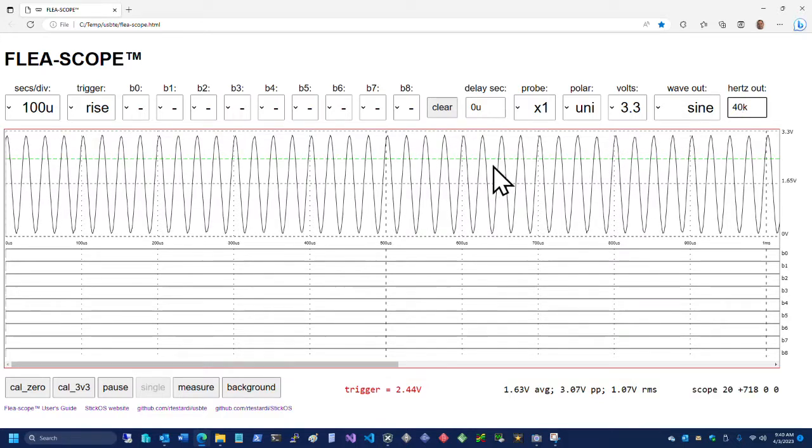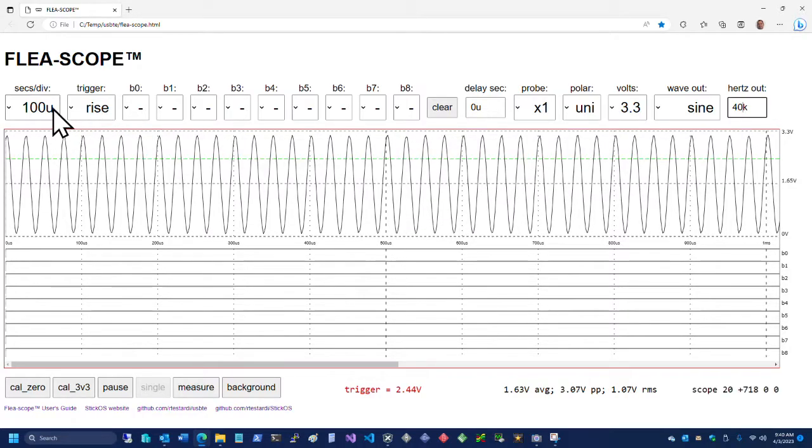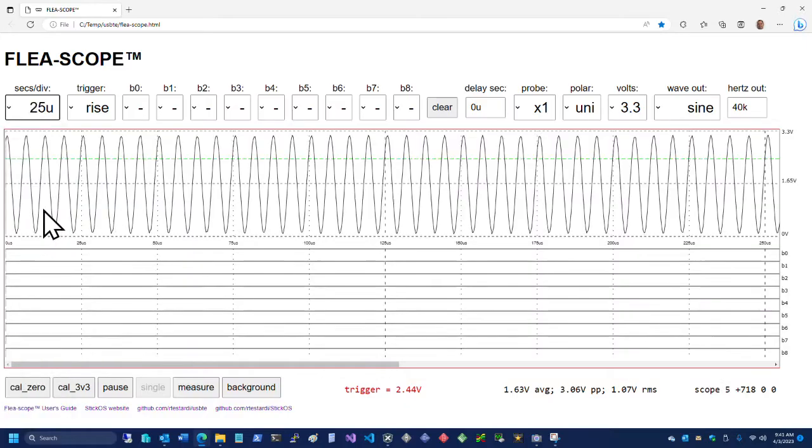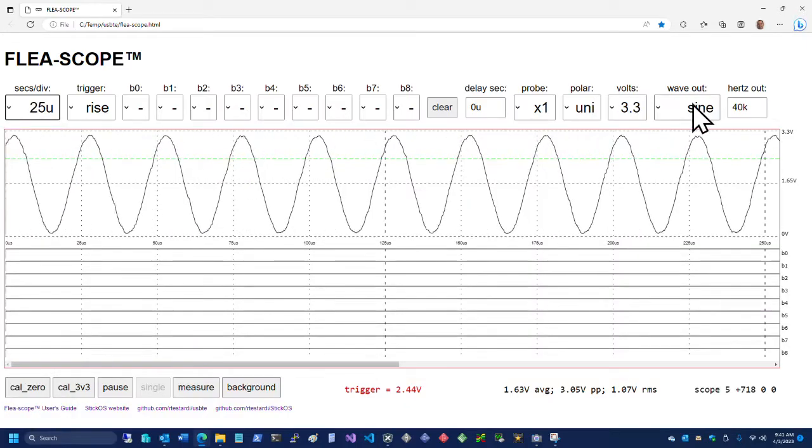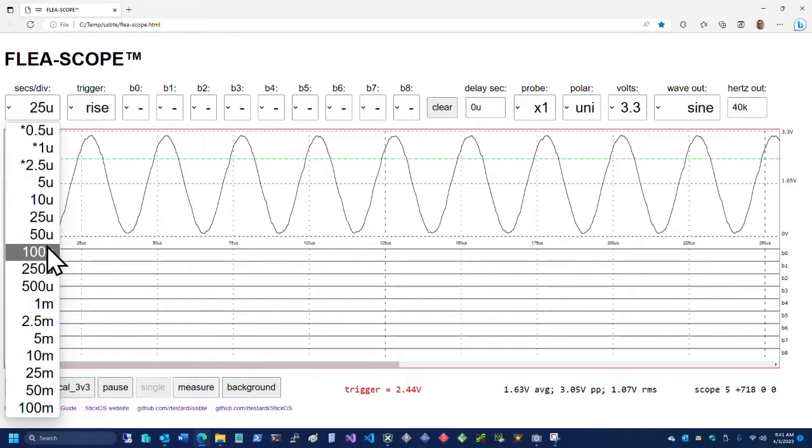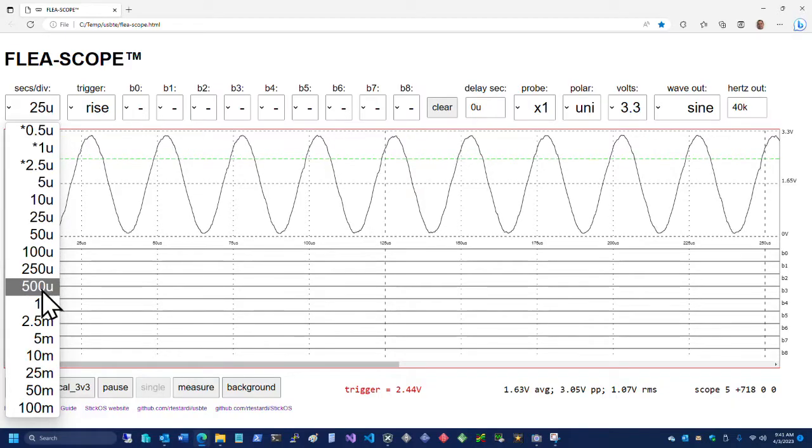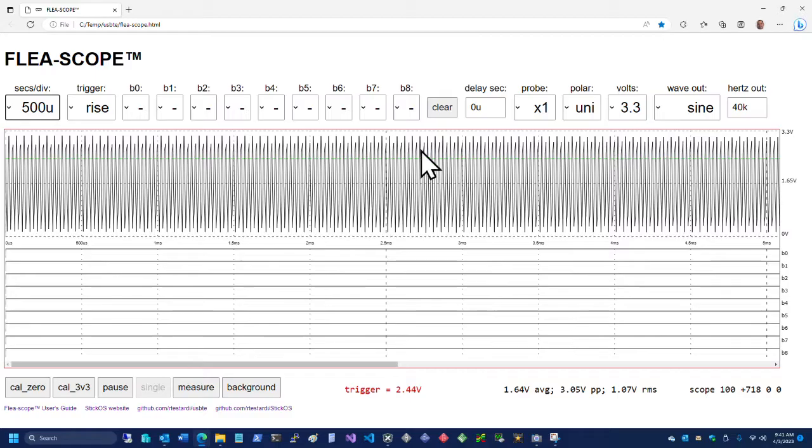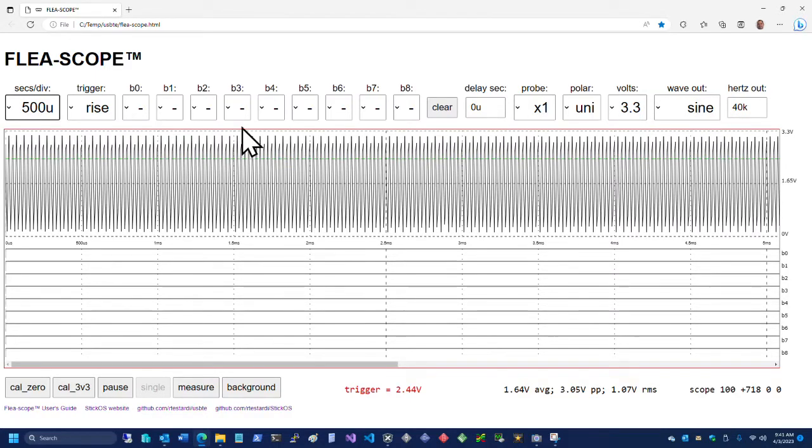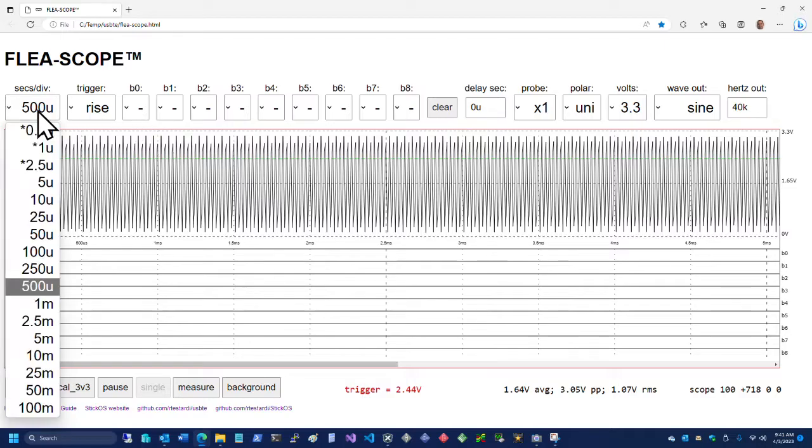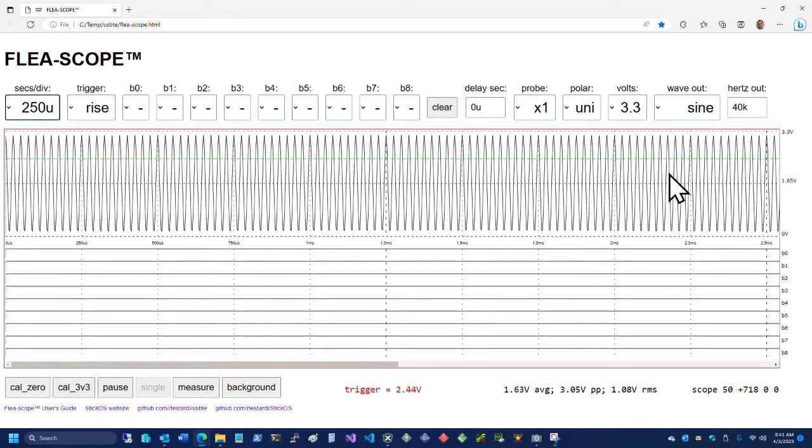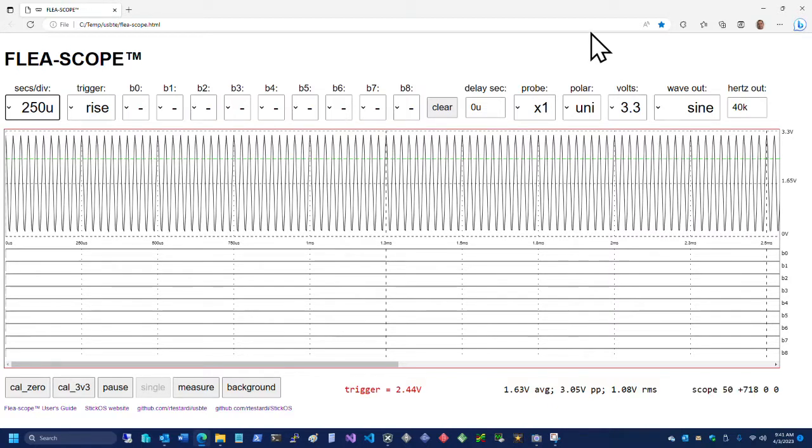So we can change the frequency here. We can go, the arbitrary waveforms can go up to 40 kilohertz. And the square wave can go up to 4 megahertz. But anyway, so here we've got, we're looking at a 40 kilohertz sine wave. We can... oh, well, here you begin to see digital artifacts again, as you're sampling too slow for the waveform frequency. So you'll begin to see some weird things happening.